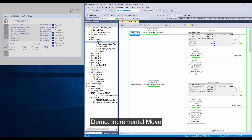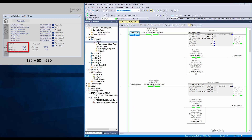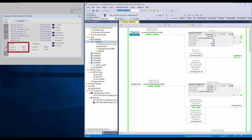Next, I will demonstrate the incremental move type. I have set the move type as incremental, profile as trapezoidal, position as 50, and time as 3 seconds. The path axis is currently at 180, thus the incremental move should result in a position of 230. I will trigger the move method now. You can notice the path position is now at 230.